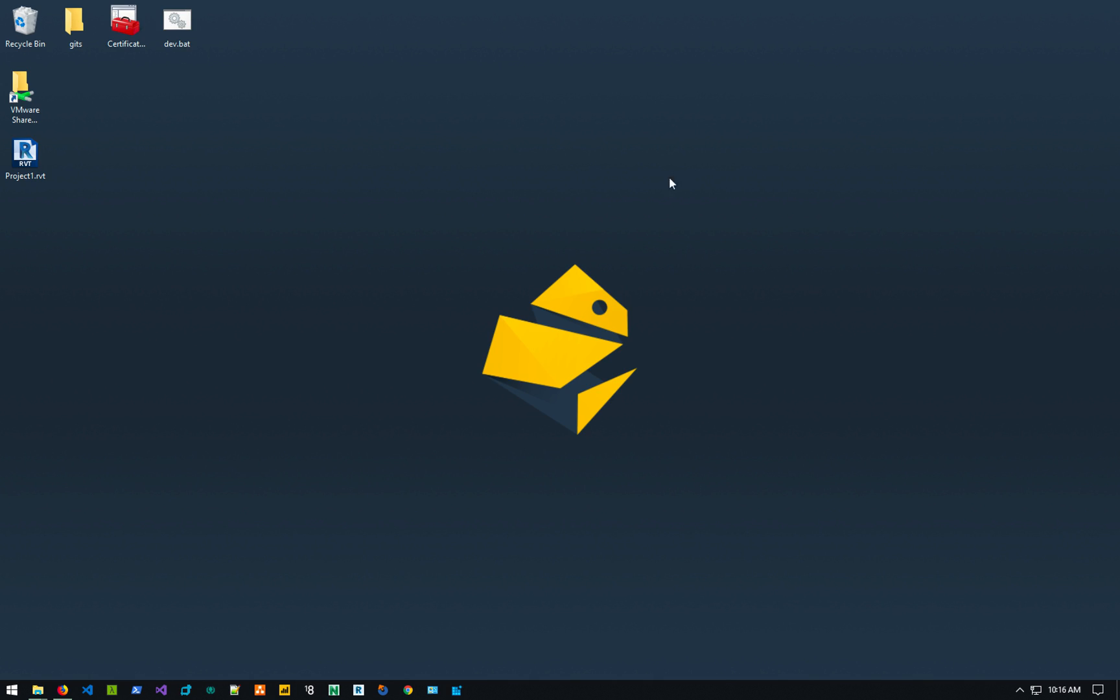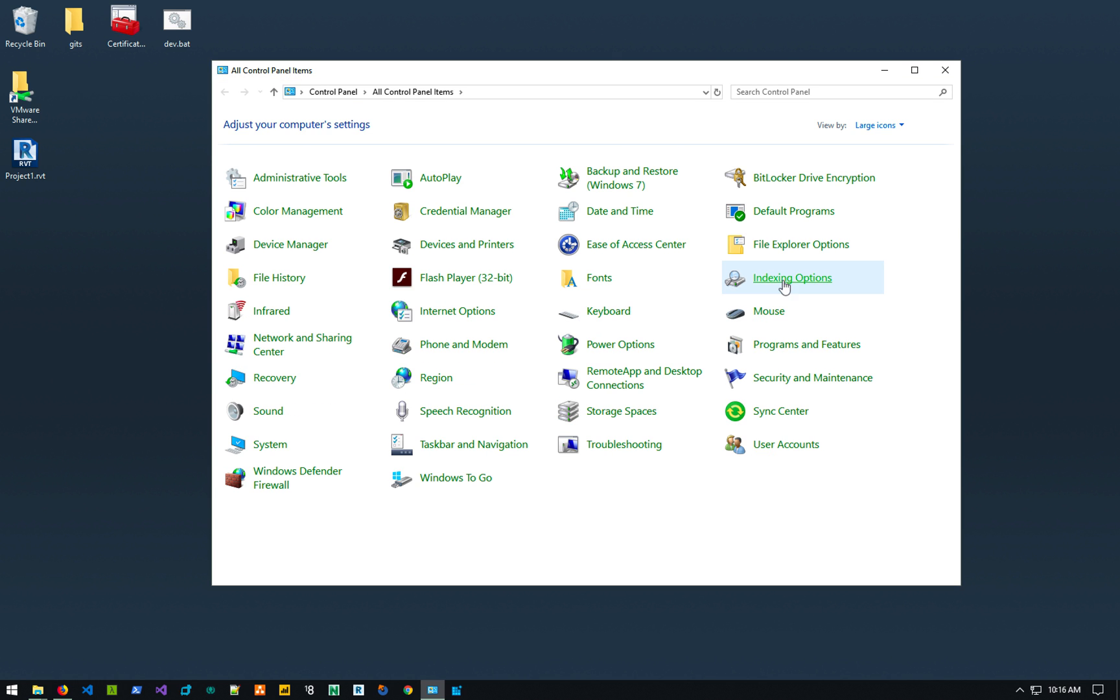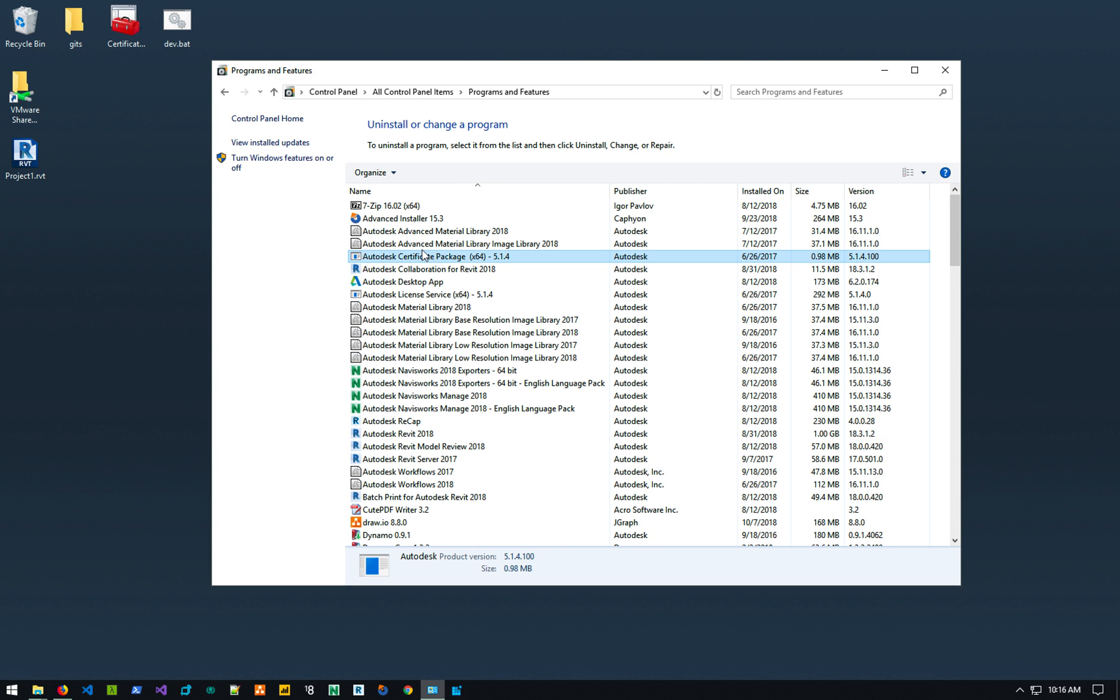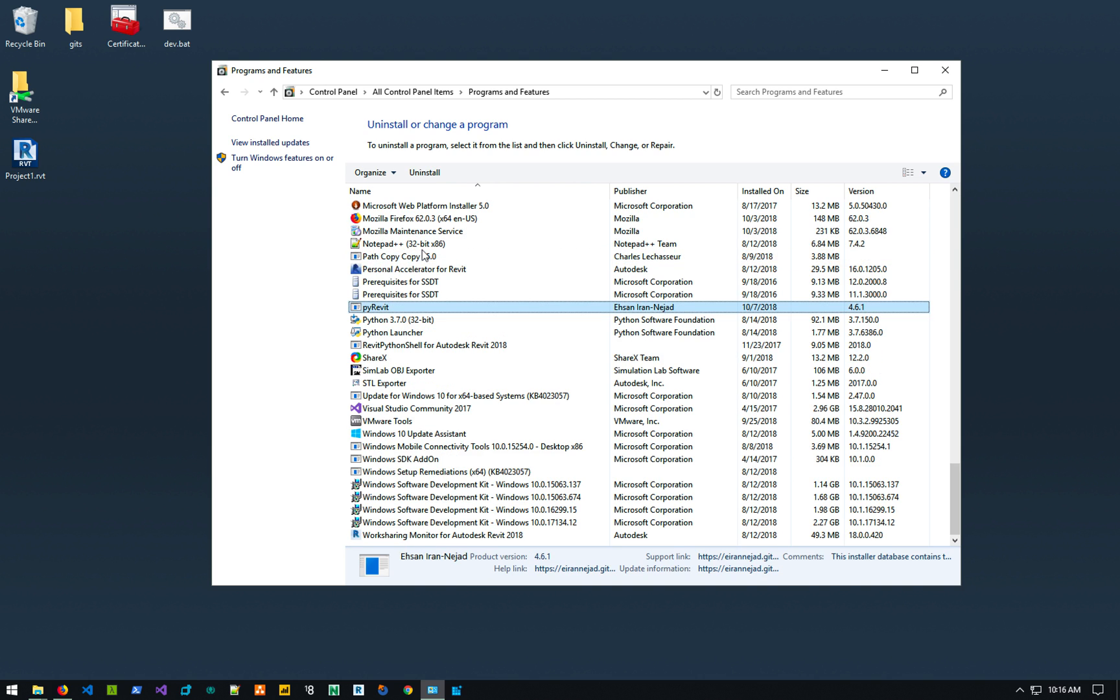So to uninstall PyRevit, obviously you would go to control panel, PyRevit program files, and then search for PyRevit. And it can uninstall PyRevit from here.